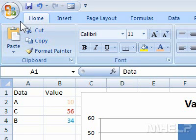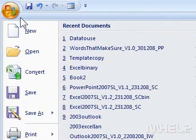This mHELP clip has five steps. Step 1: Click the Office button. A menu will appear.